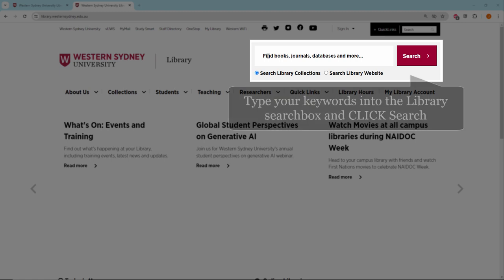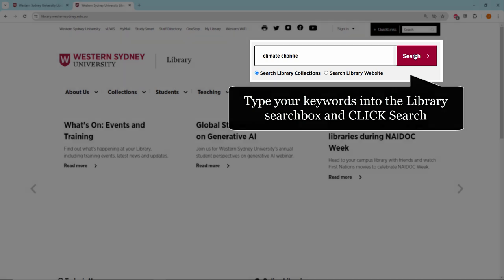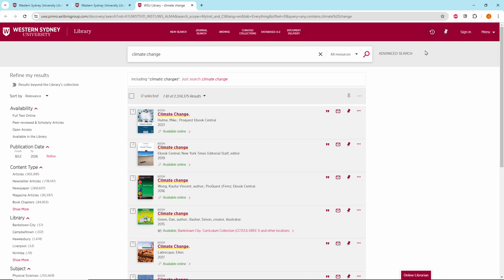Type your keywords into the library search box. I'm going to use climate change and then click on search, and here is the results page.